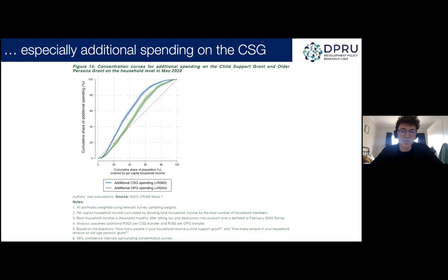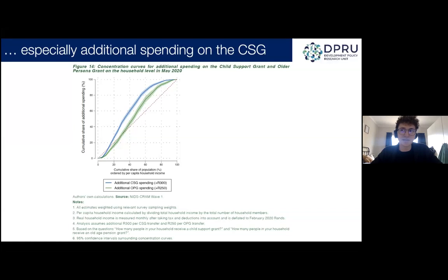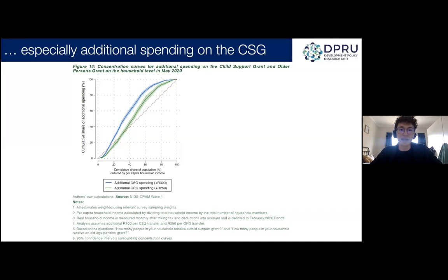We would have loved to conduct a similar analysis for the special COVID-19 social relief of distress grant, but in the NIDS-CRAM we only observed about 44 of the 7,000 observations who reported receipt of that grant. We weren't comfortable making reliable estimates based on that small sample size. This is likely attributable to the very inefficient and slow rollout of that grant. Hopefully in later waves of the CRAM, we'll be able to assess the targeting of that grant based on individual characteristics.